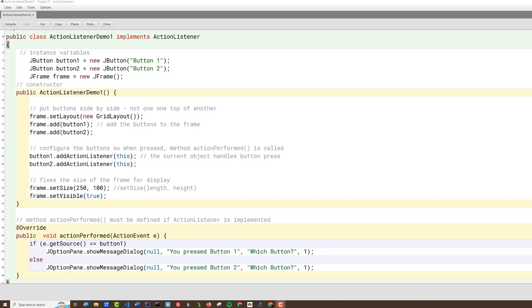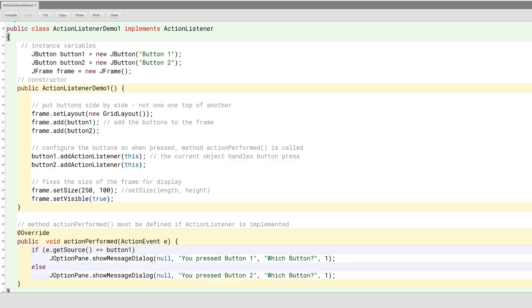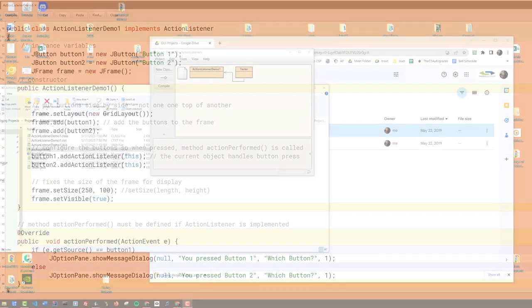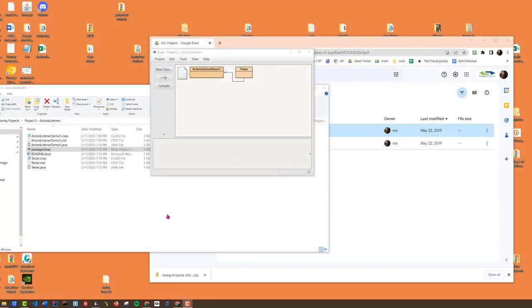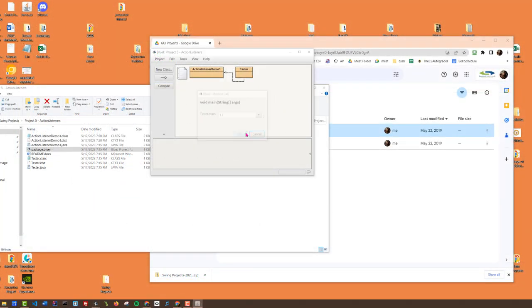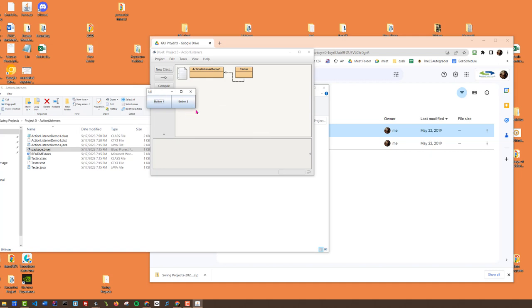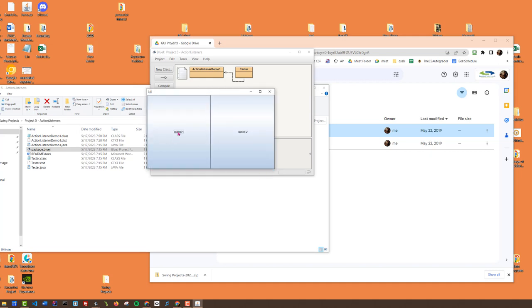Once again, we're going to set the size of our window and show the window. Let's run this now. You can see I've got my two buttons here, and this time when I press one of the buttons, you can see it says that I pressed the button.